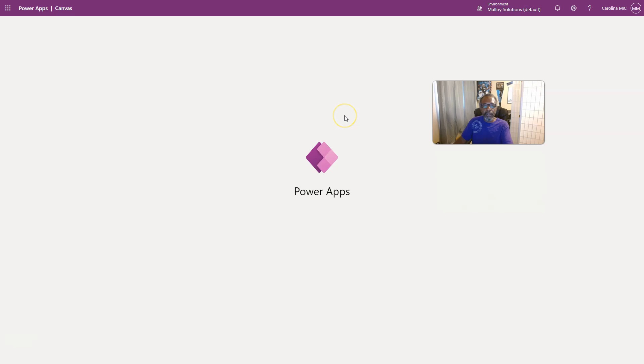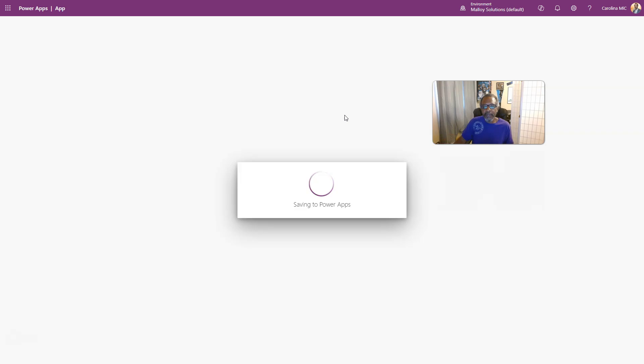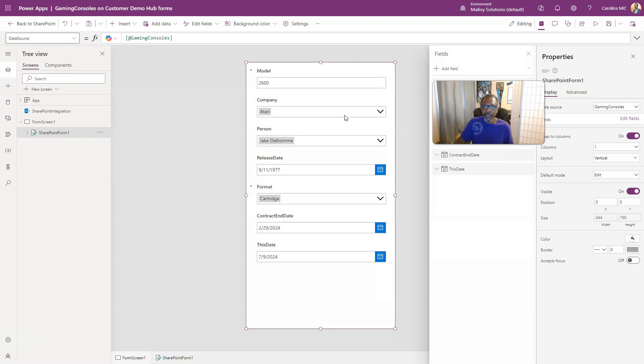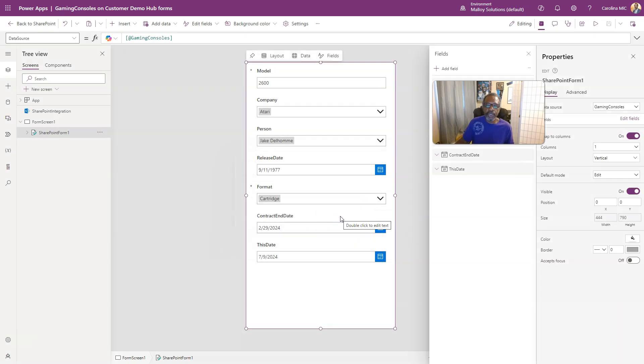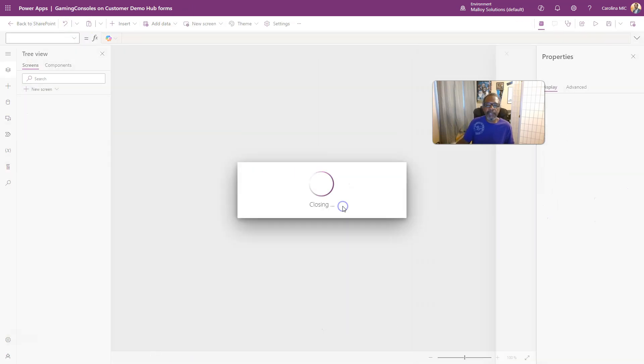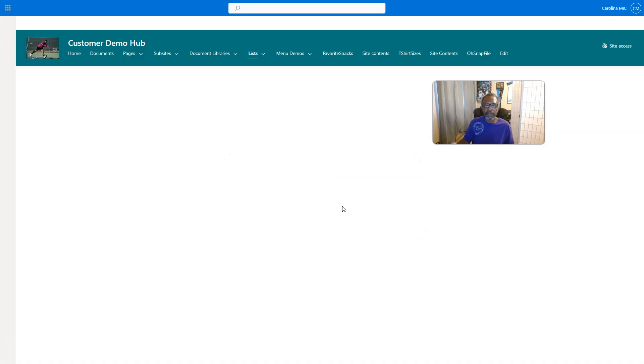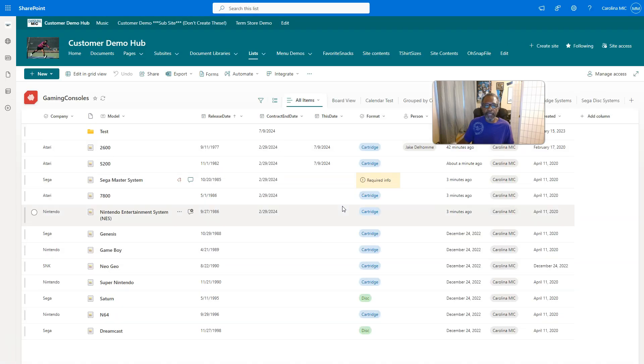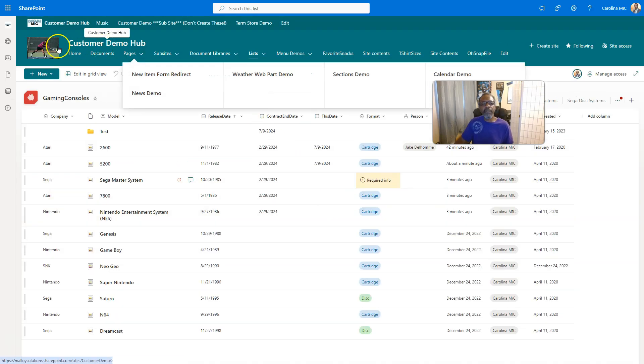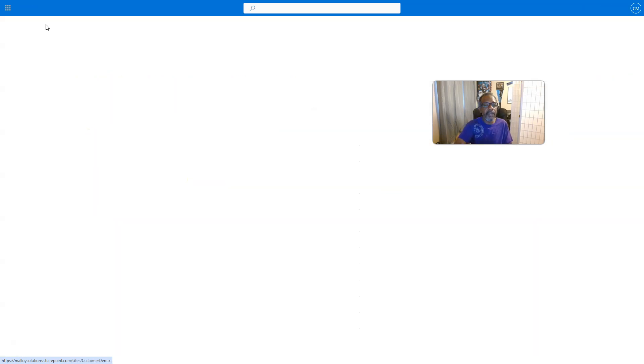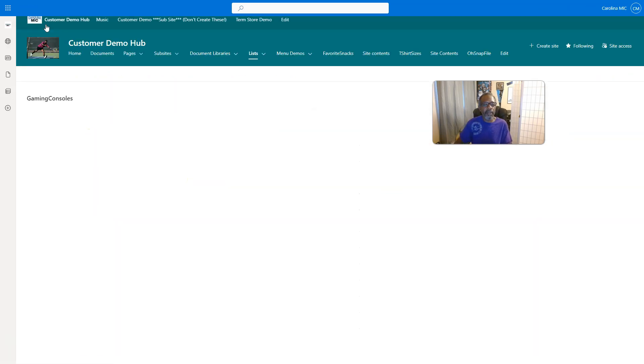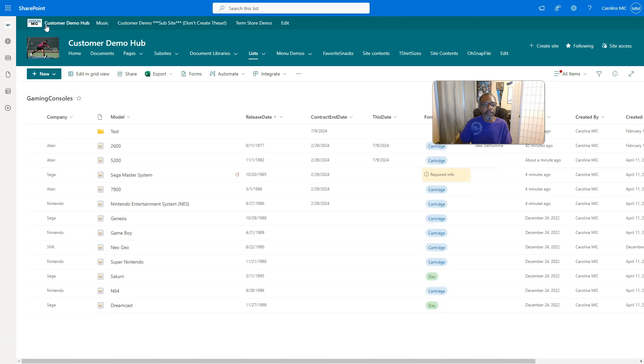Come on. This is only because it's the first time that we're doing this with this particular list. Alright, so let's just save and publish. We're just going to publish it. Okay, now we're going to go back to SharePoint. Leave. This should kick us back. No, it kept us. Okay, fair enough.